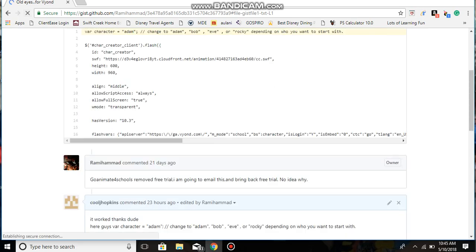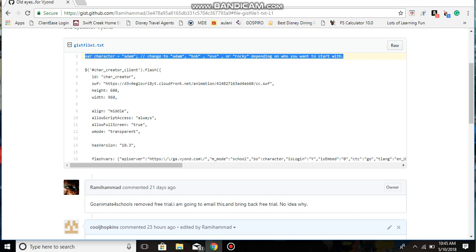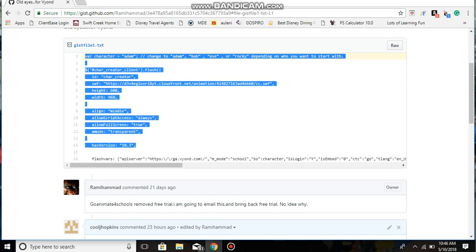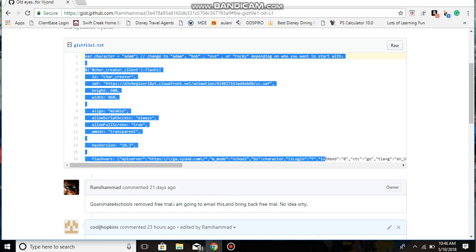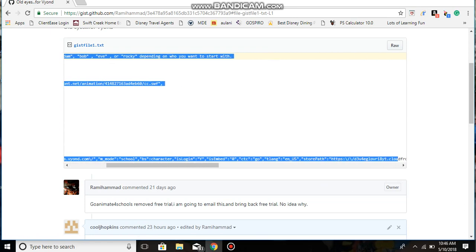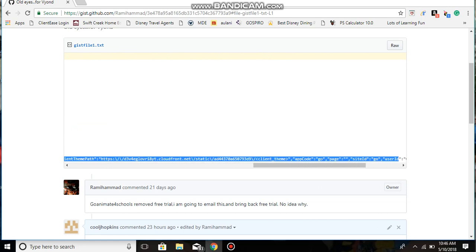Okay, there. Just copy all this. I know it's kind of complicated, but it's the only way to actually get it back on Vyond.